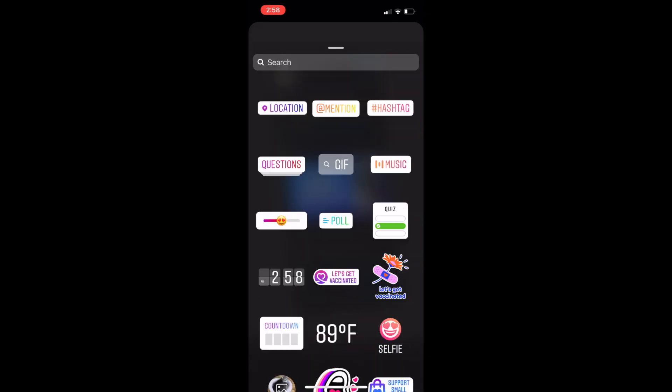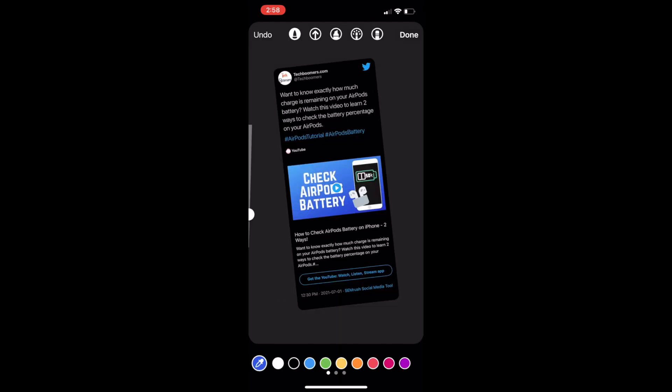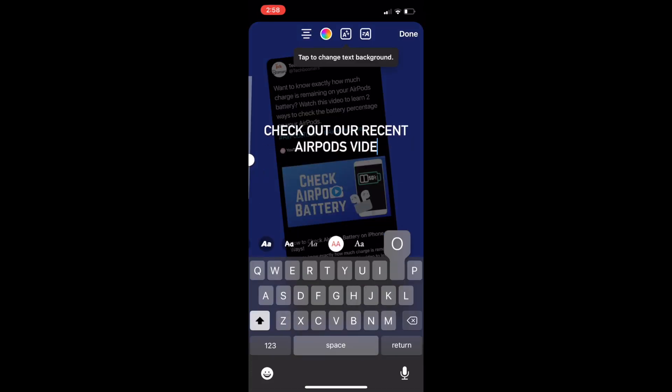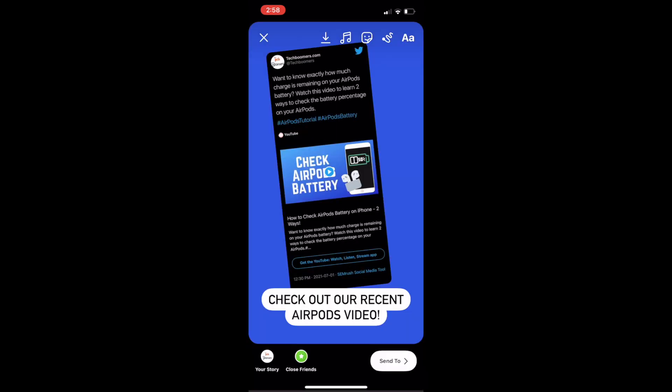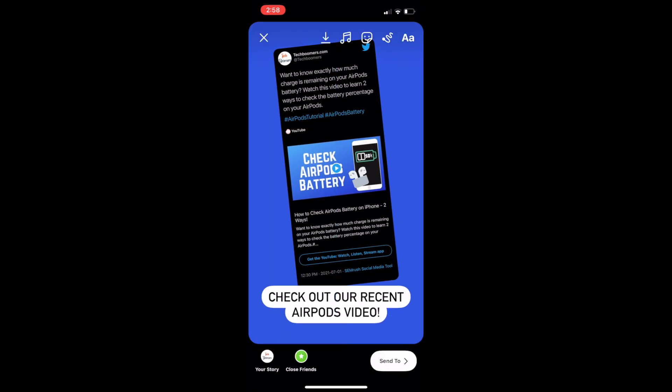Place the sticker where you'd like, add any filters, stickers, and text as you wish, then go ahead and post to your story.